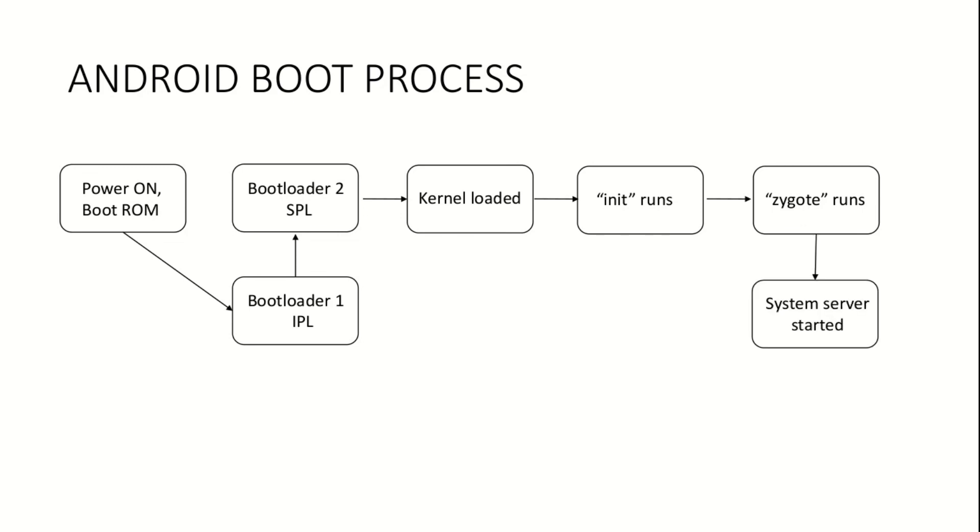Once Zygote is all set, then the system server begins execution. Services like network, telephony, activity manager, package manager and other core services responsible for proper functioning of the device are launched.